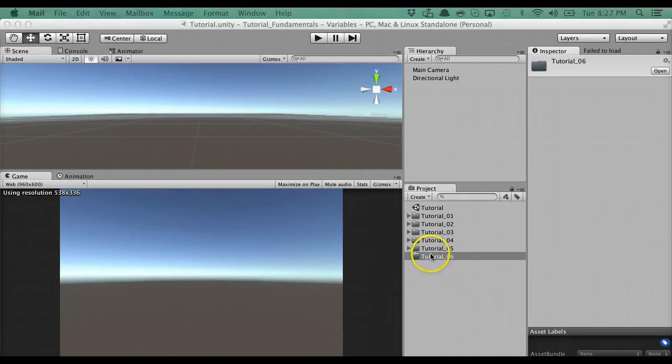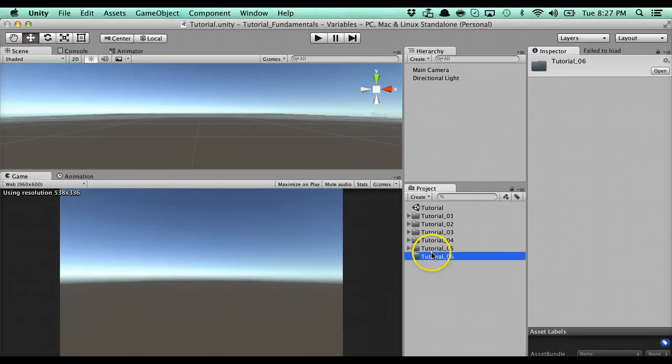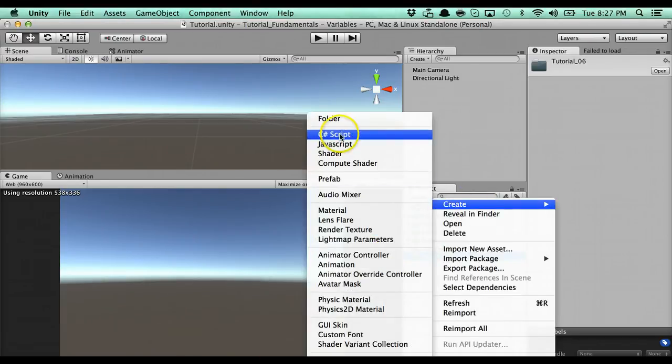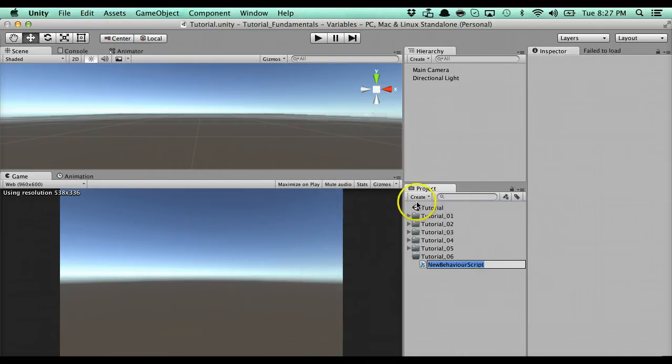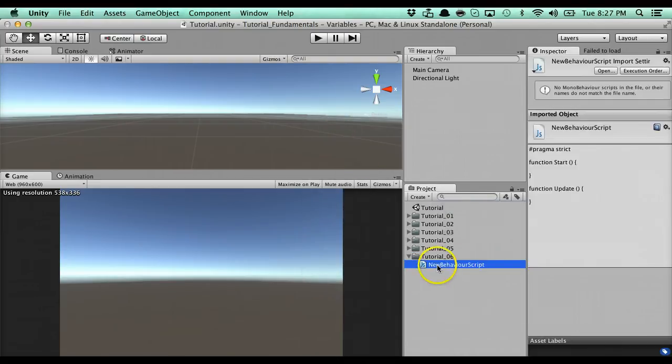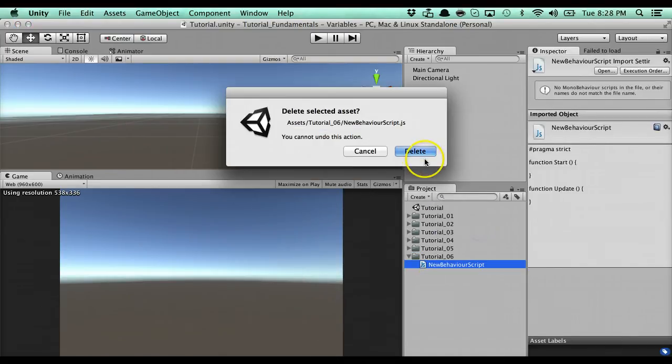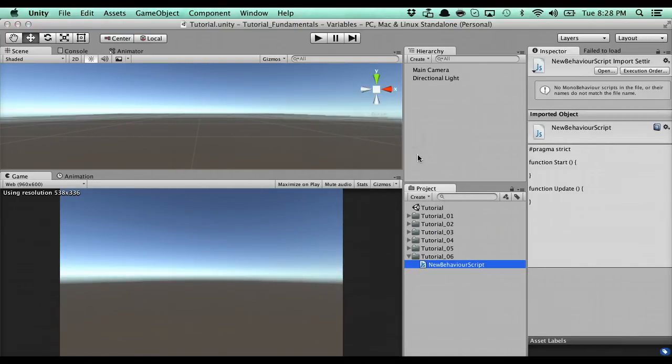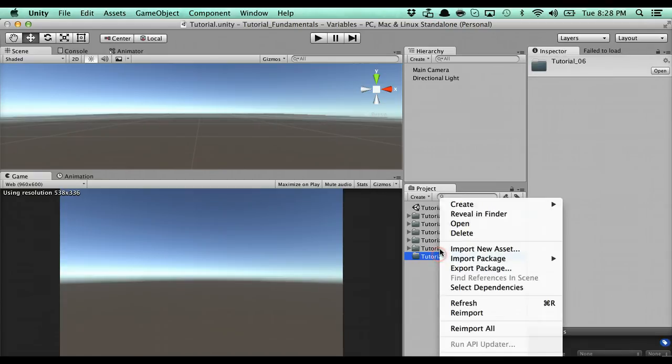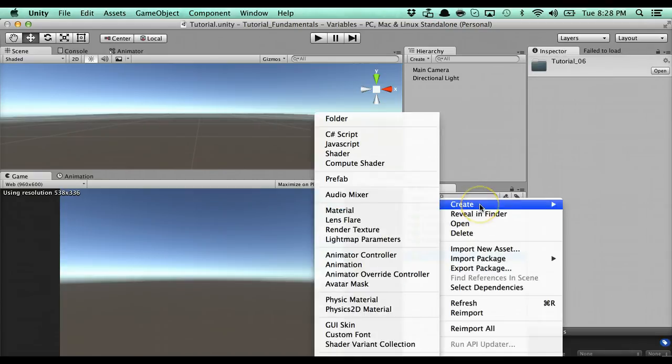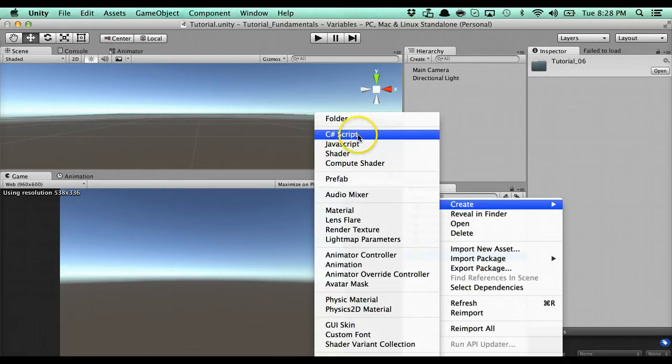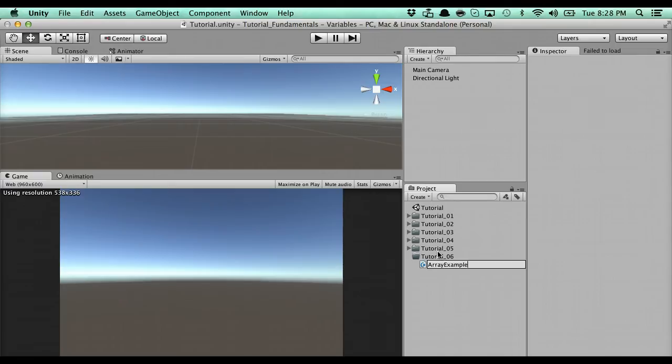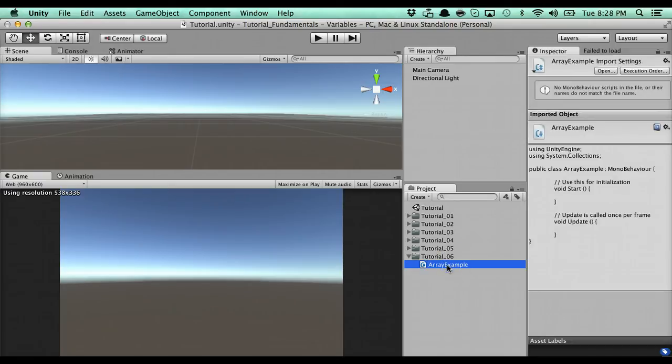For instance, I'm going to go in here, we're going to create a new C-Sharp script. Not a JavaScript. Don't ever use JavaScript by the way, it's awful. If you use JavaScript, which is known as UnityScript, you're restricting yourself to just this engine. You can't get a real job or anything like that if you're using UnityScript, it's not a real language. So we have here array example.